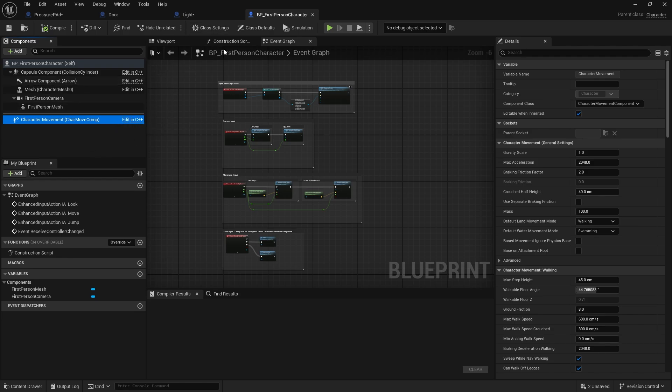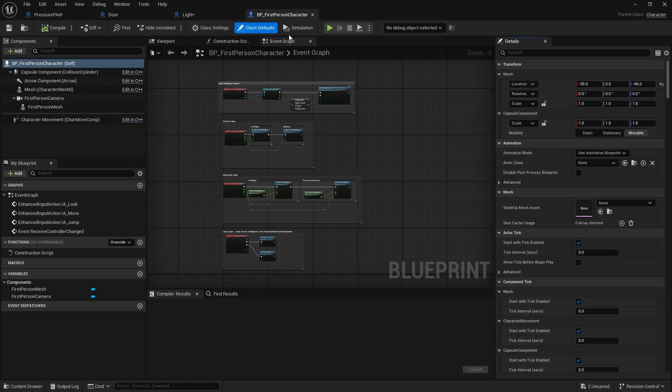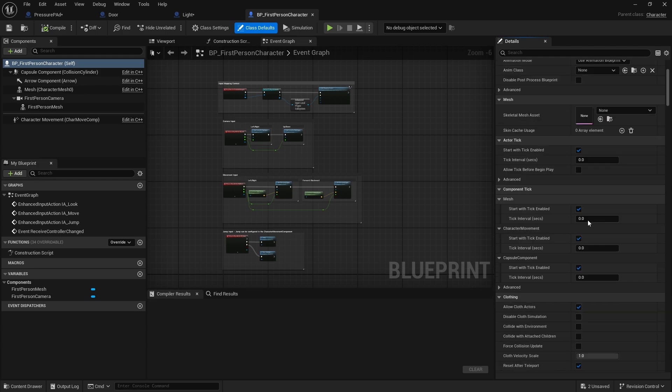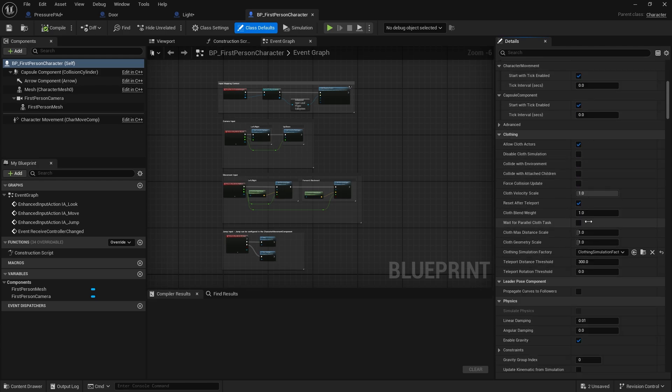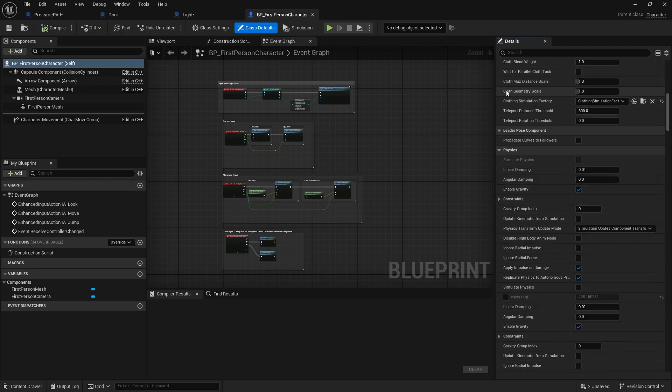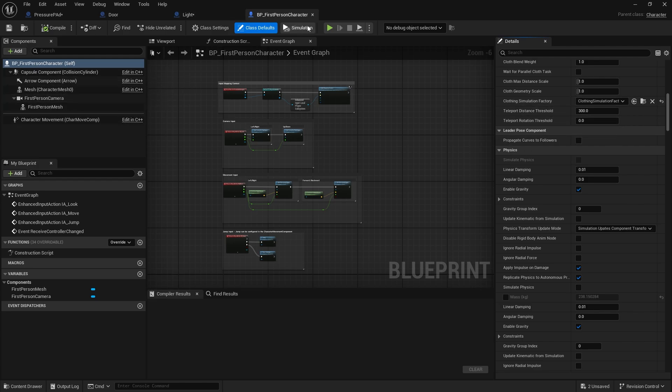What's unique about this though is because it is a character, it also has some unique properties to it too. If I go to class defaults over here, you can see a lot of these unique properties coming up as well. So not only do you get all the variables from the character movement component and first person mesh component, but you also get ones that are dedicated to the actual class itself.